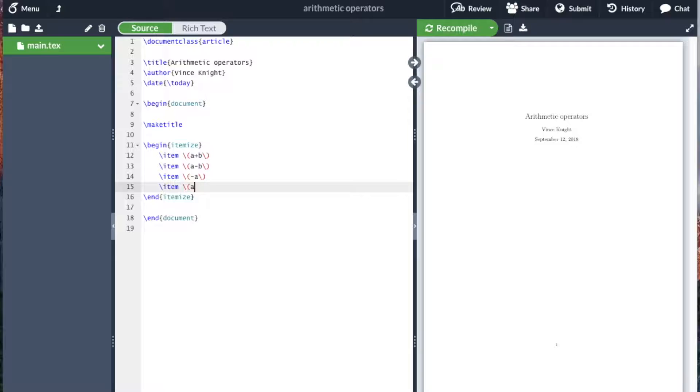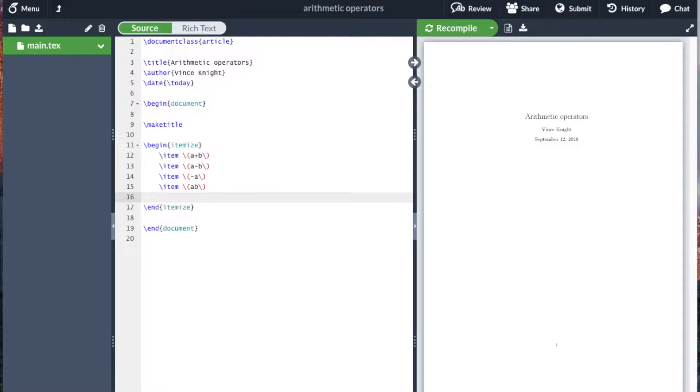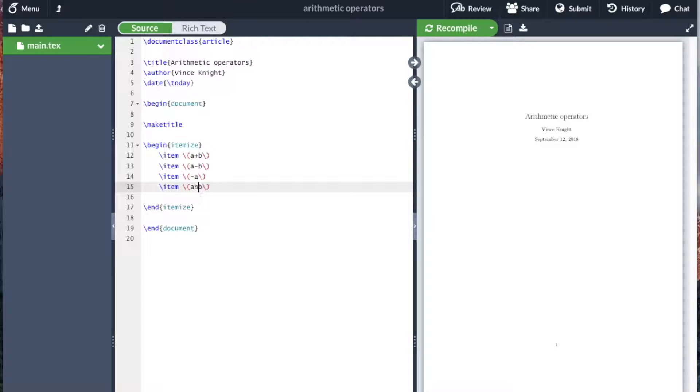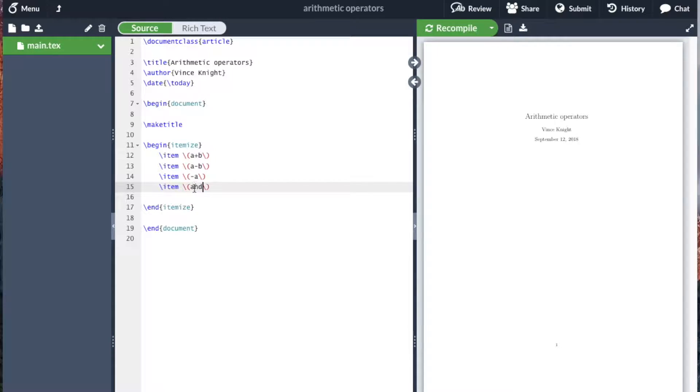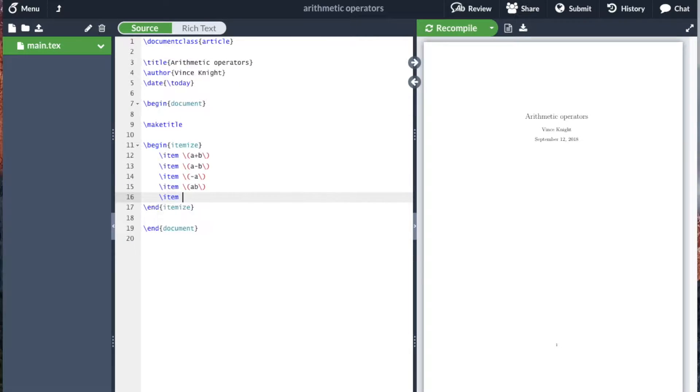If we want to multiply two constants together, we can do a b like that. This is where if you actually want to include a word, for example 'and', then you should put that in a text environment. Otherwise it looks like the mathematical constant a times n times d. So just a b for multiplication of two constants.